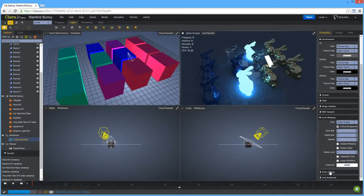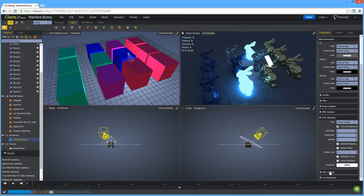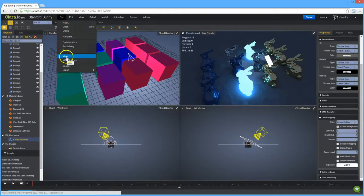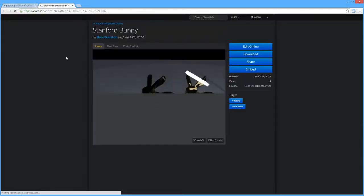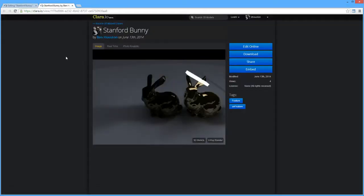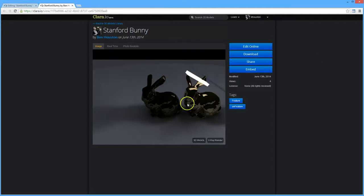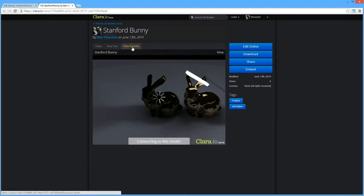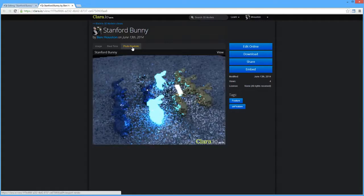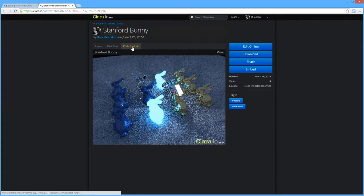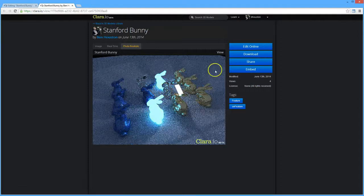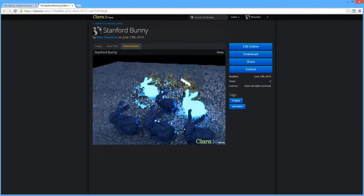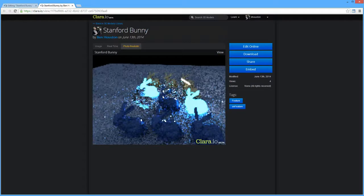The other thing that we've done with this latest V-Ray release is we've made it possible to embed your scenes in web pages. All you do is come here to view. View is your scene in our galleries. Here's the last thumbnail it rendered. You can click on this photorealistic tab. As soon as you do this, it will connect to our servers and automatically start streaming that V-Ray render to you. So you can now embed these in your web page to show off your renders as live renders rather than just static images.